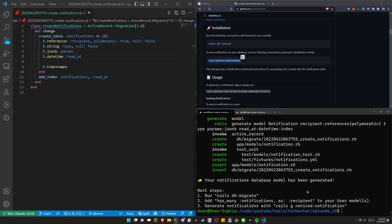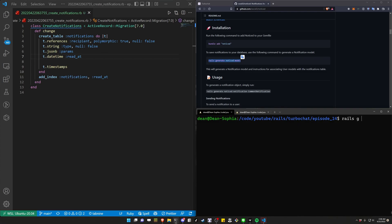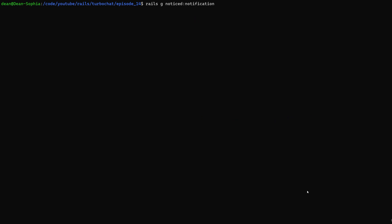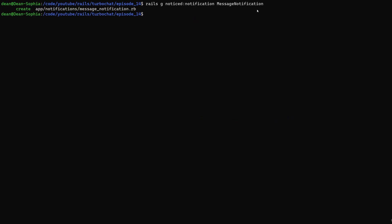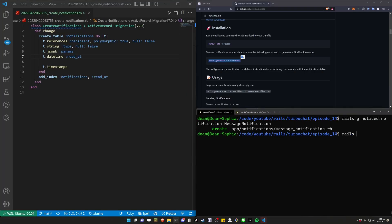Next we'll run rails g noticed:notification and we'll call this the message notification. I'm thinking about doing user mentions in the future, which might be a mention notification as well, but for now I'll just leave it as a message notification. Once that's done, we can go ahead and run rails db:migrate to migrate the database.